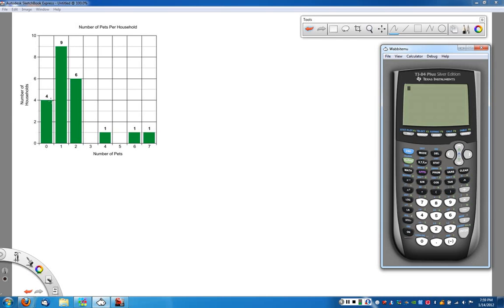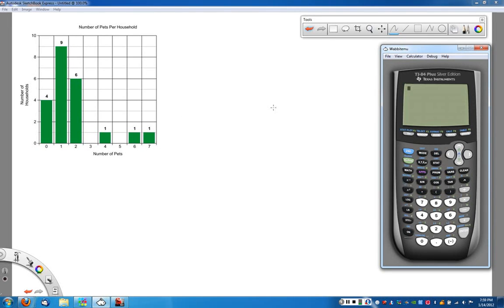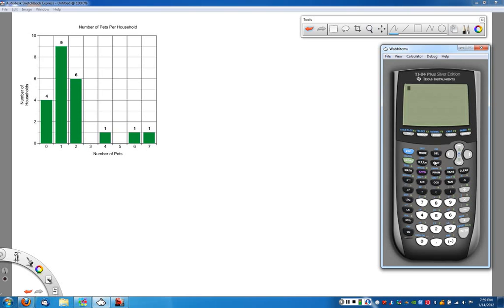We can see it by looking at the graph here that zero would have to be entered four times. One would have to be entered nine times. Two would have to be entered six times. And so we actually get this thing going on and on and on, which is a little bit more difficult. So what we can do instead is we can go in and use a frequency, kind of basically put a frequency table that would reflect this into our calculator.